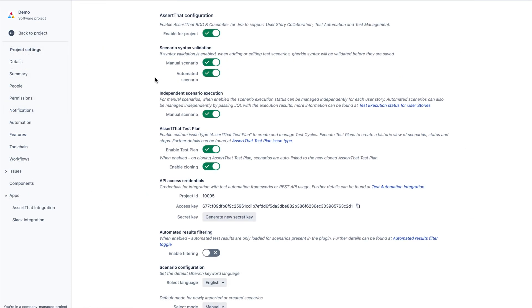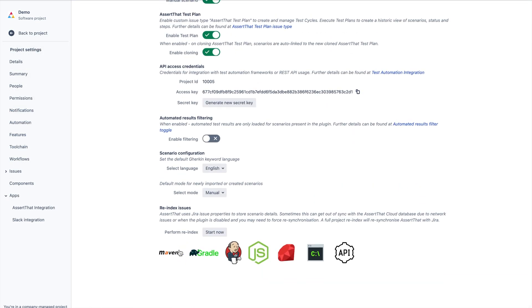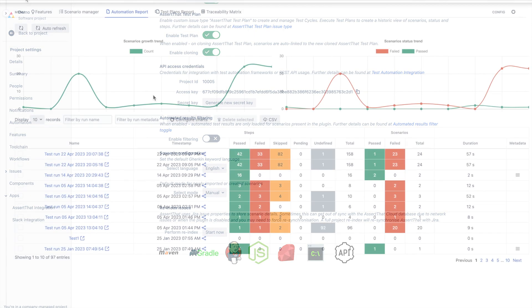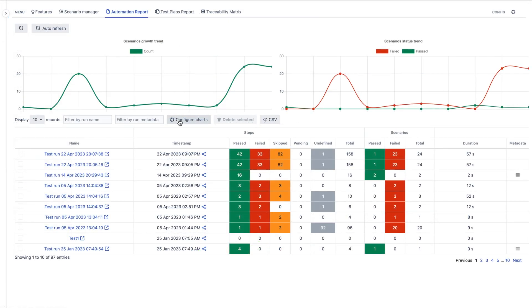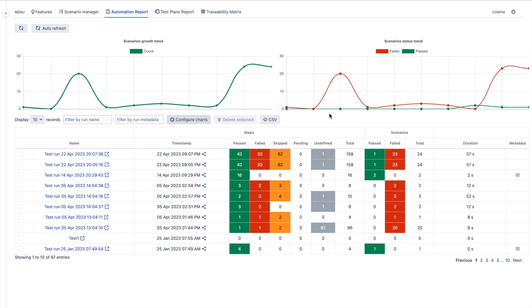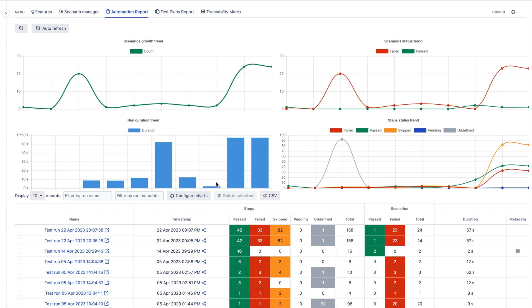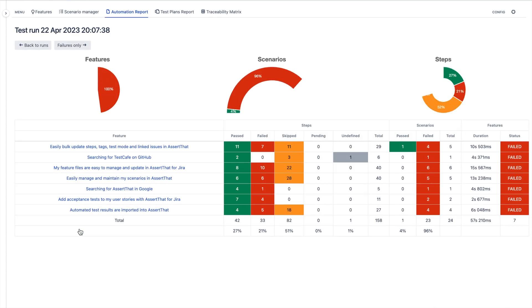Test automation improves the overall quality and productivity. AssertThat integrates with your test automation framework through APIs and custom integrations to CICD tools like Jenkins. Automated test results are imported back into AssertThat so your entire team can easily access the latest automation results all in one place, Jira.